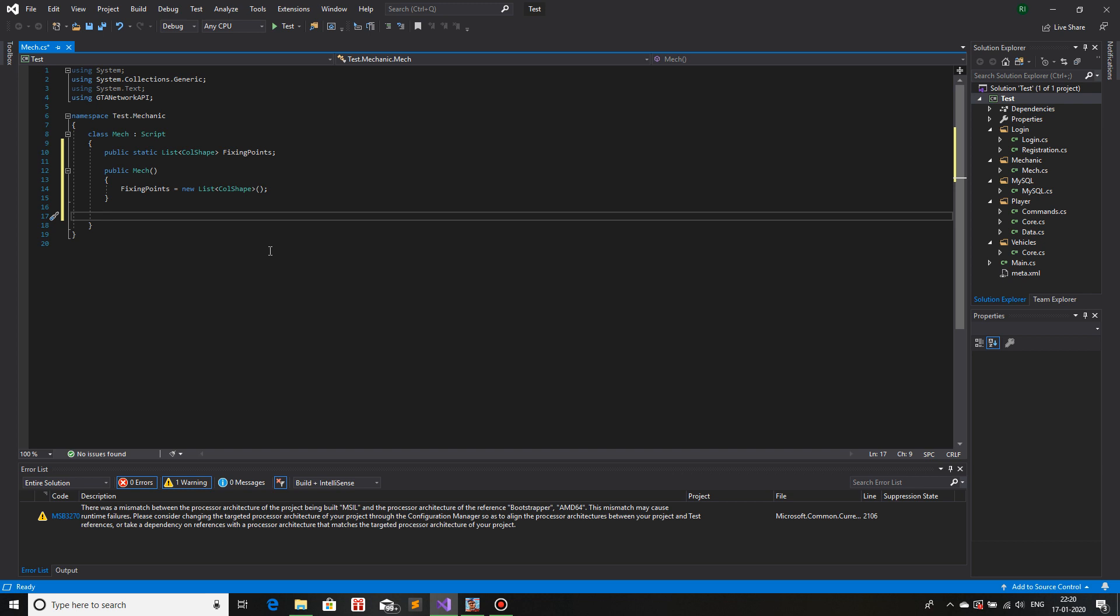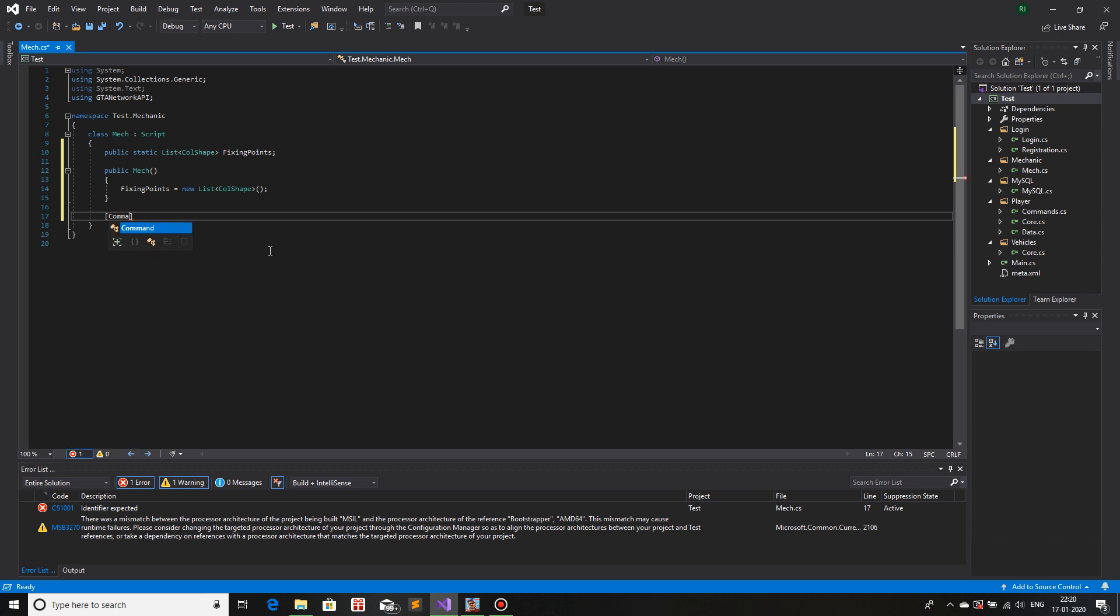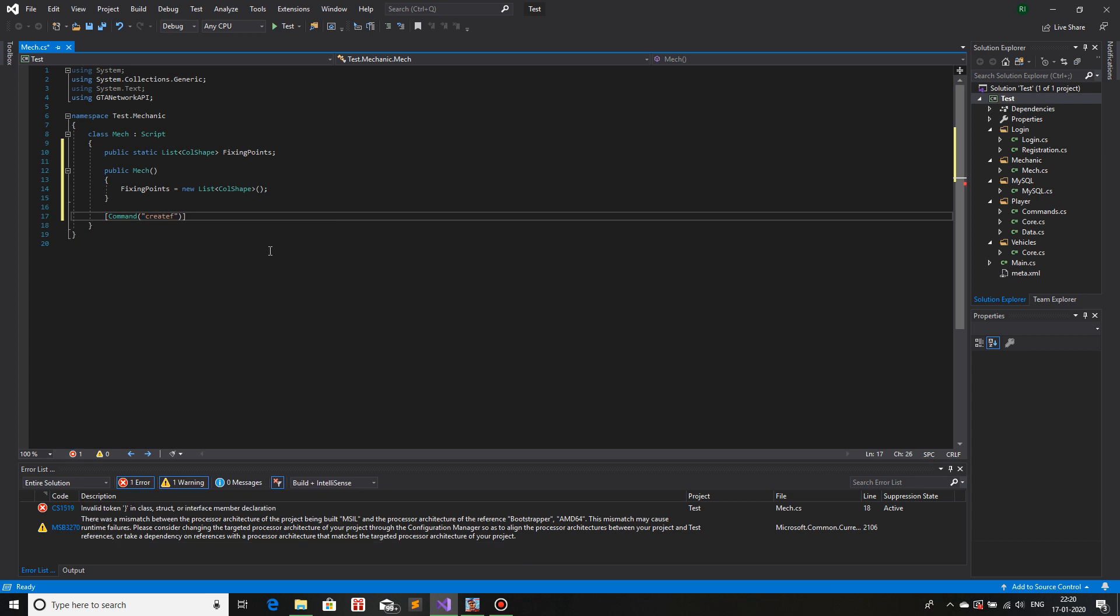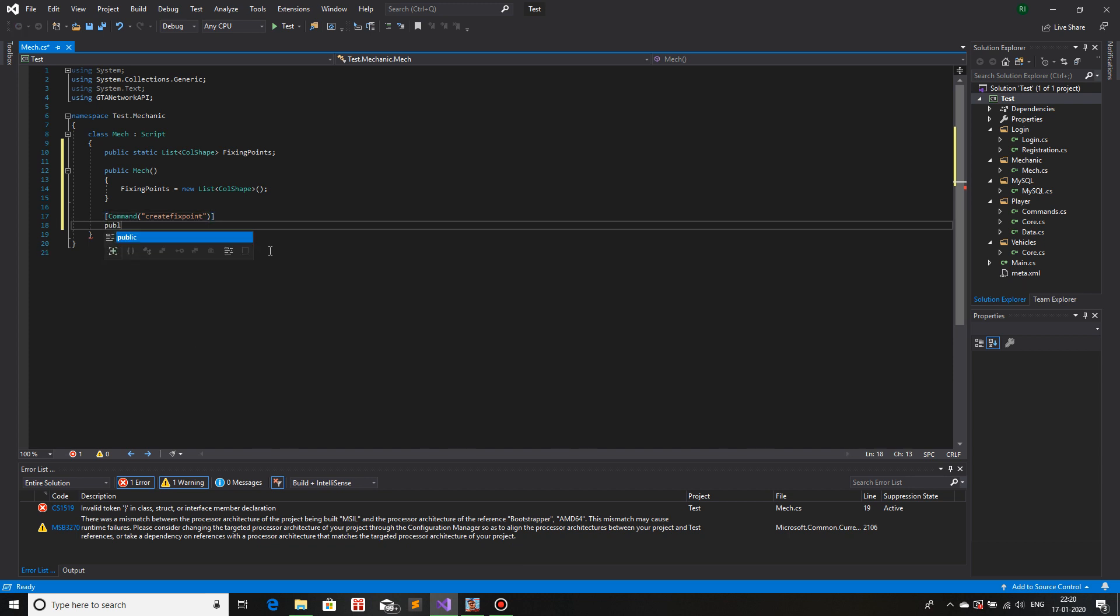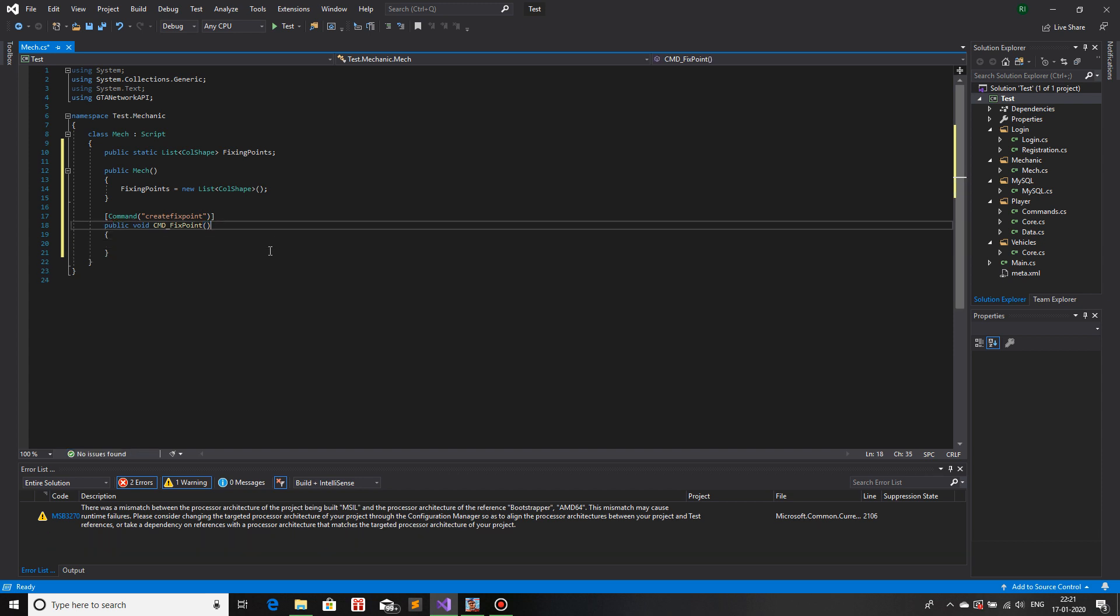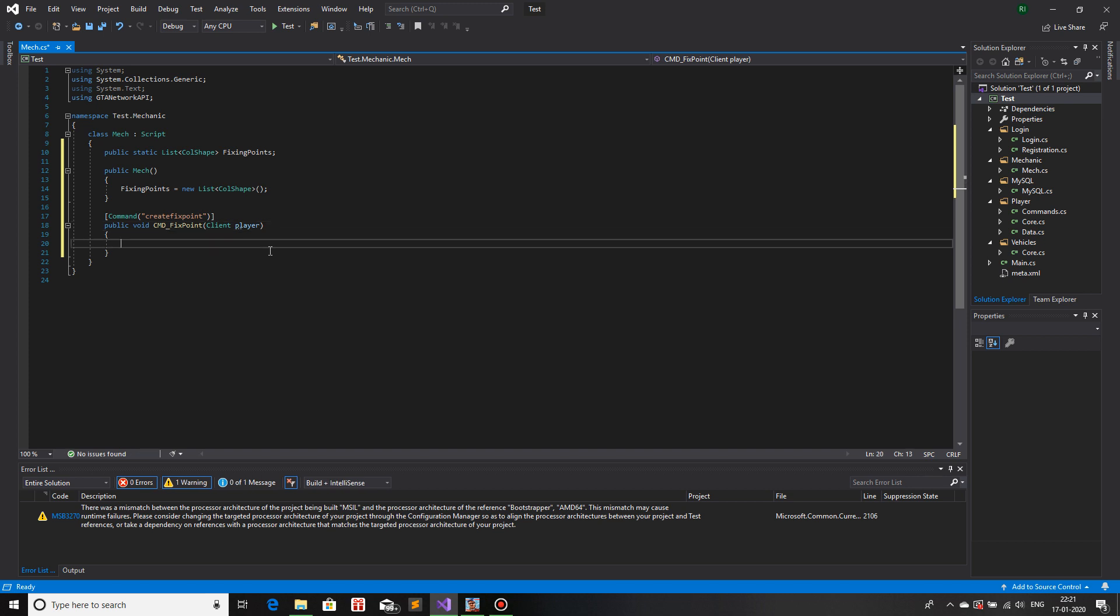We will make a command for, let's say, an admin. Command, the name of the command I will keep it as create fix point. Quite a long command. Now the callback, so public void cmd fix point. The parameter will be only client player. Now here comes the main part. We will create a marker, text draw, and collision shape, and we will only save the collision shape.